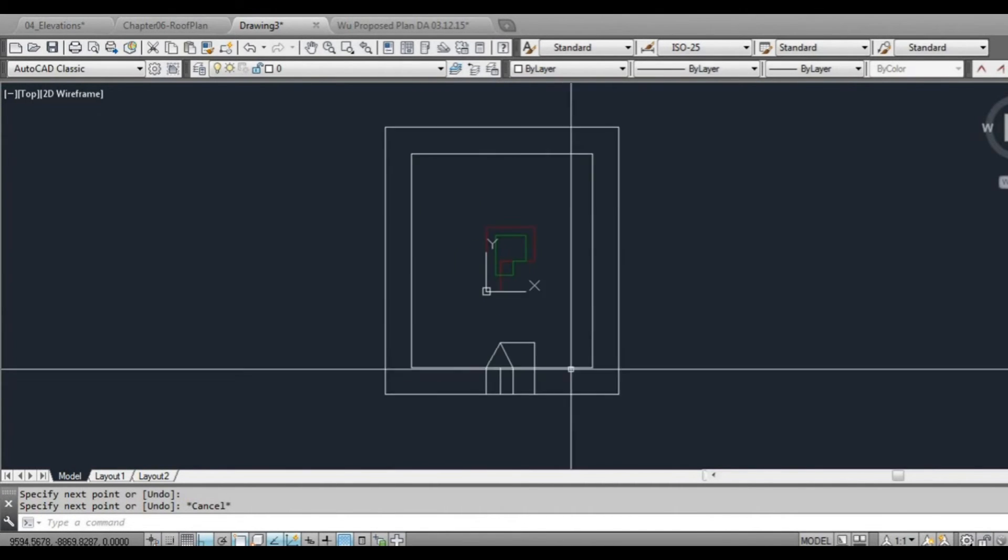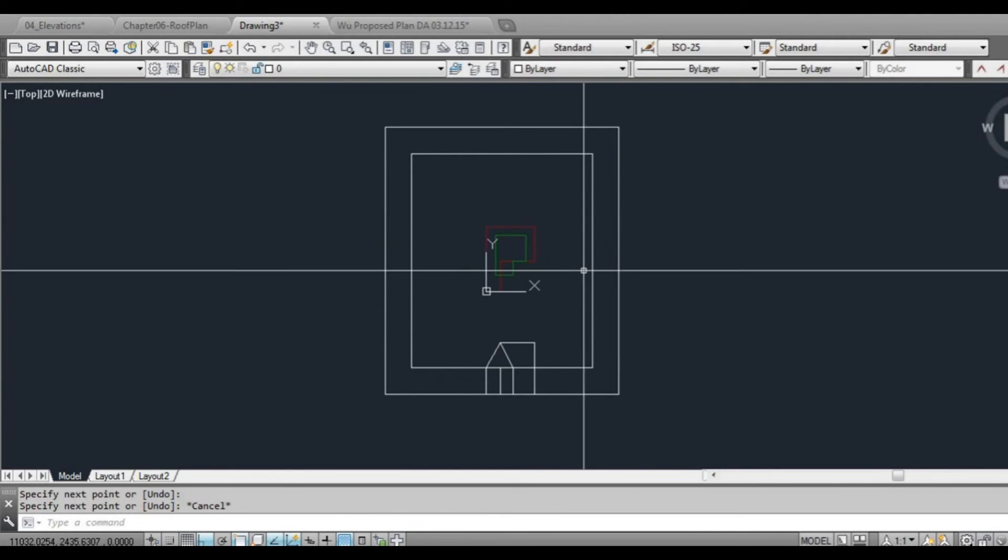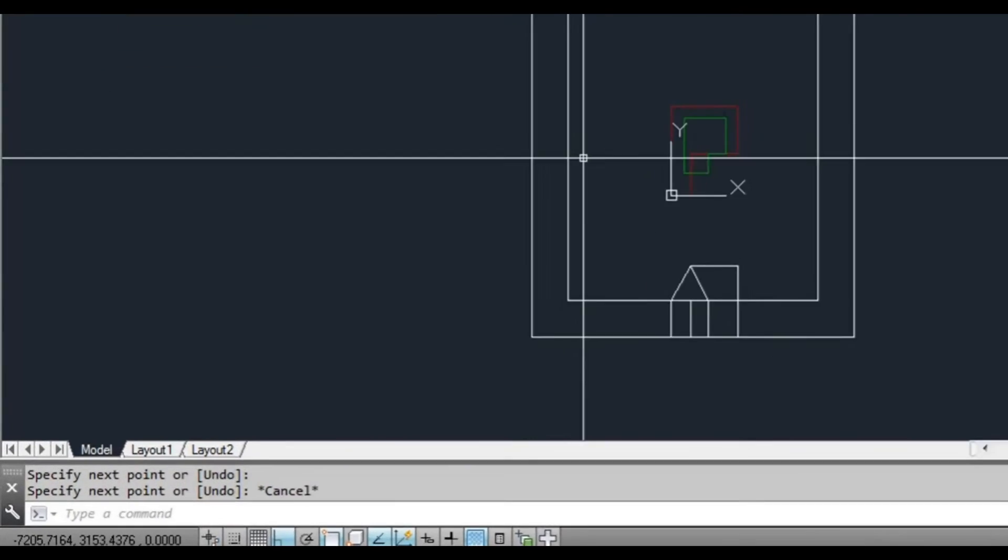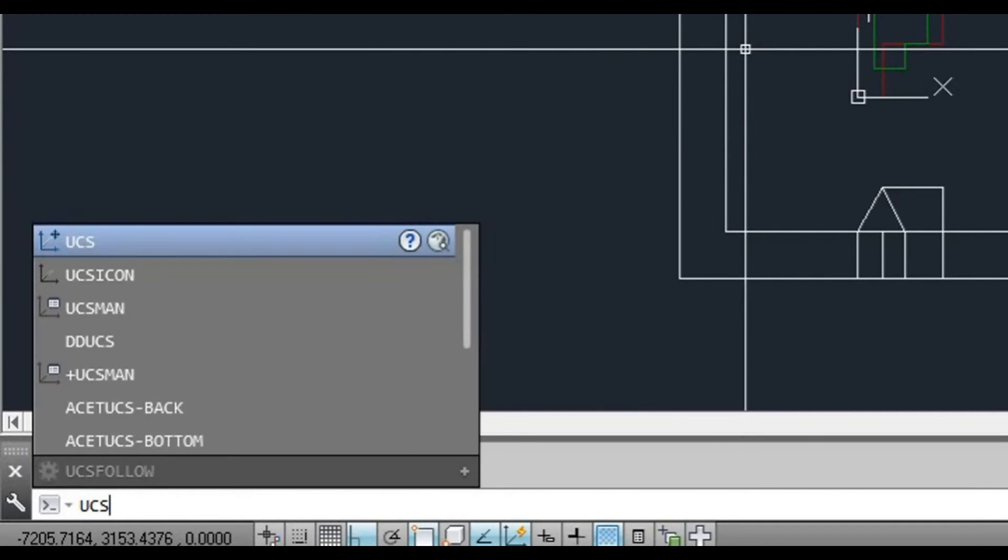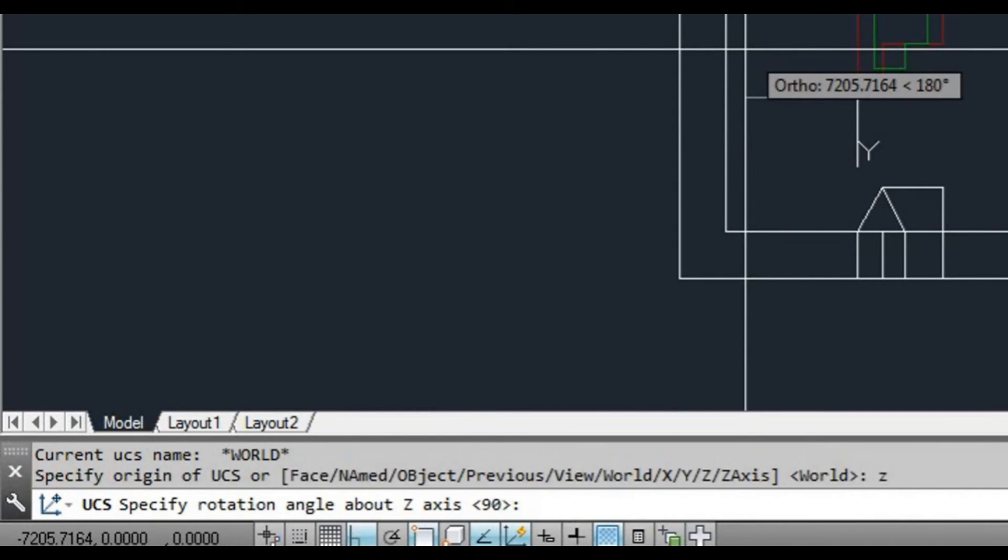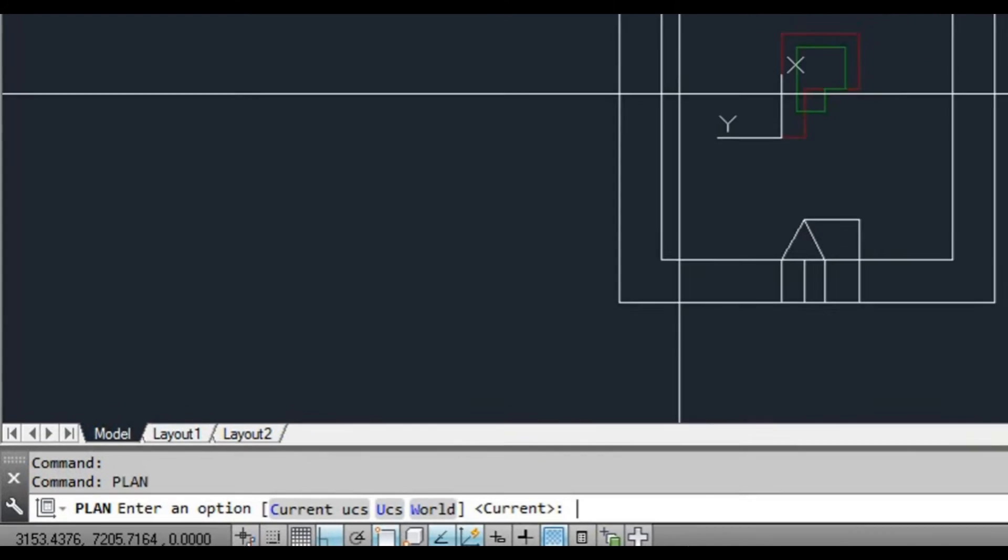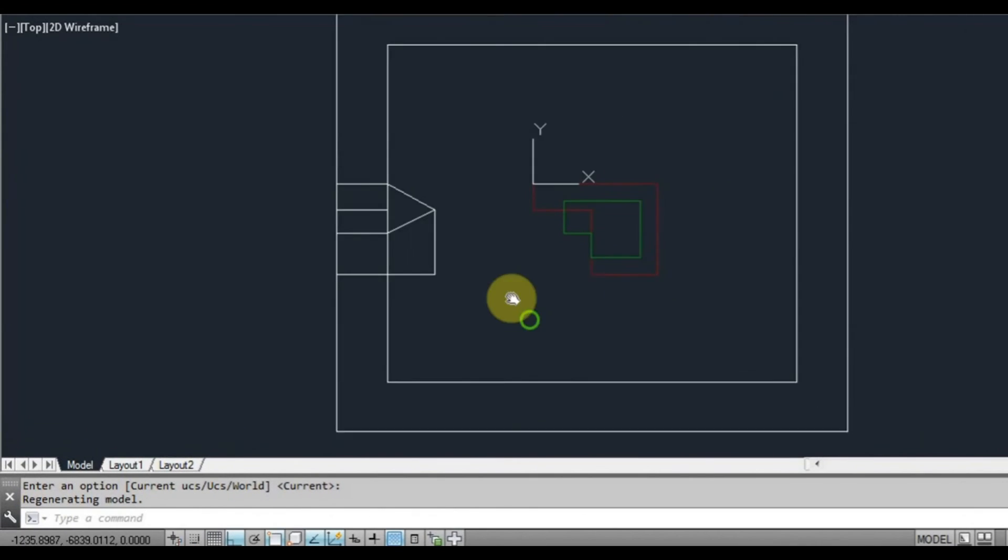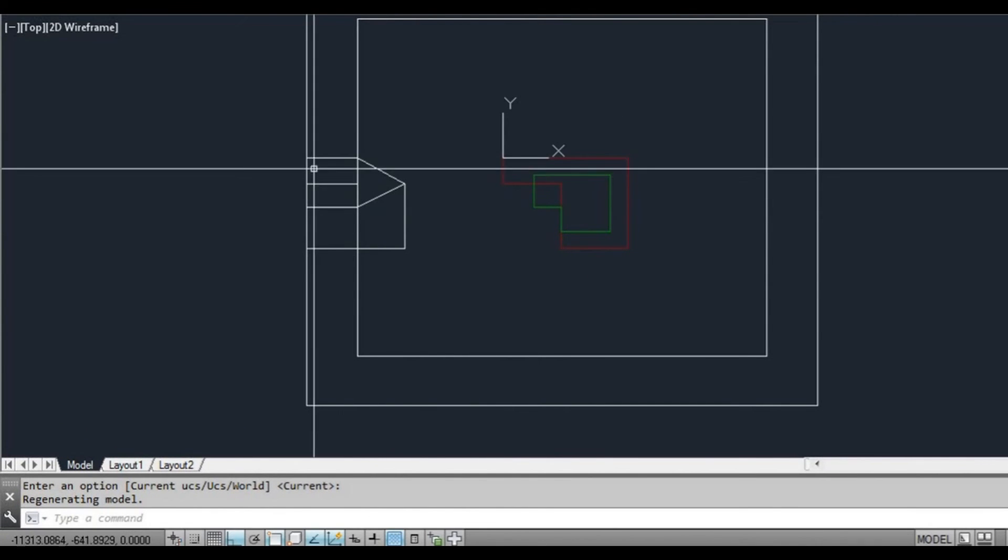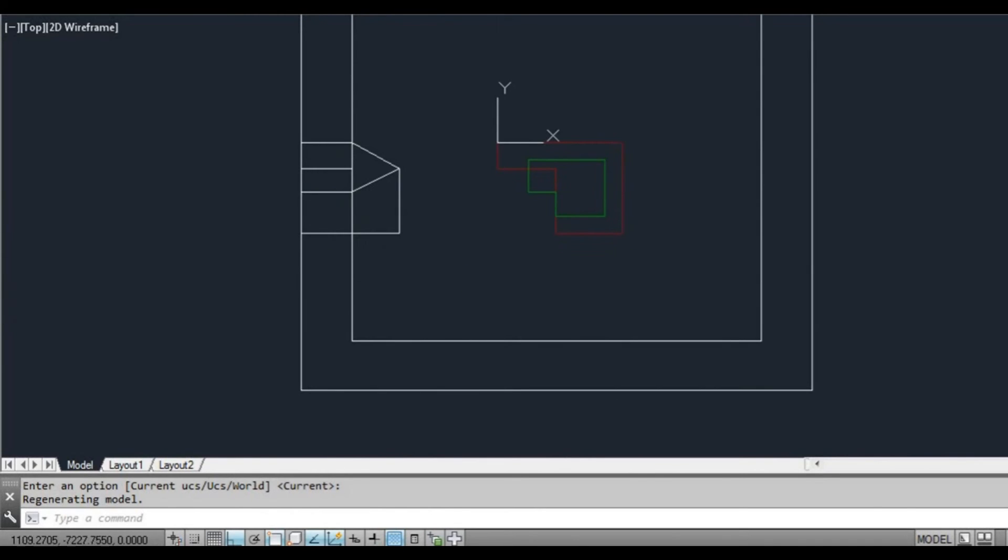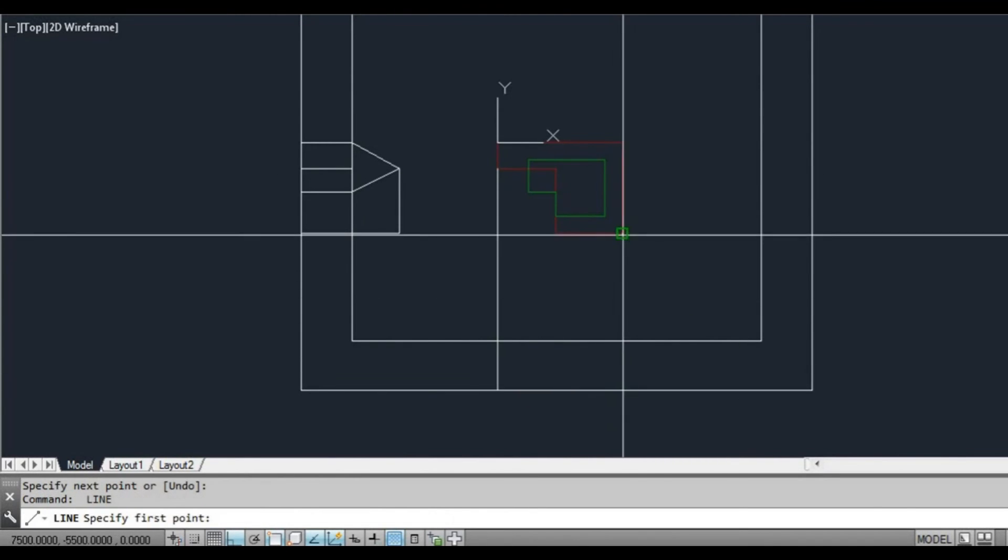So now what we want to do is we want to work on this elevation on this side or perhaps this side. So what we're going to do is type UCS, press space or enter, type Z, type 90. And now we type plan, press enter and then we press enter again. And as you can see, we've now rotated the screen 90 degrees. There was our original elevation. So we could just draw another one here. Some lines here.